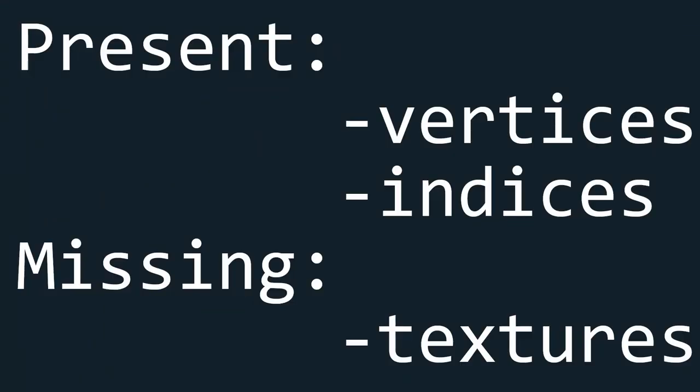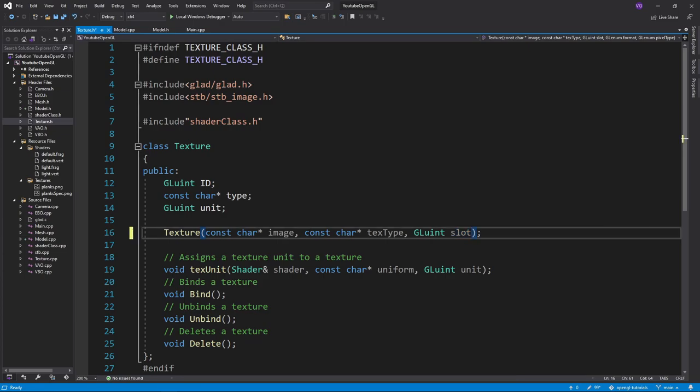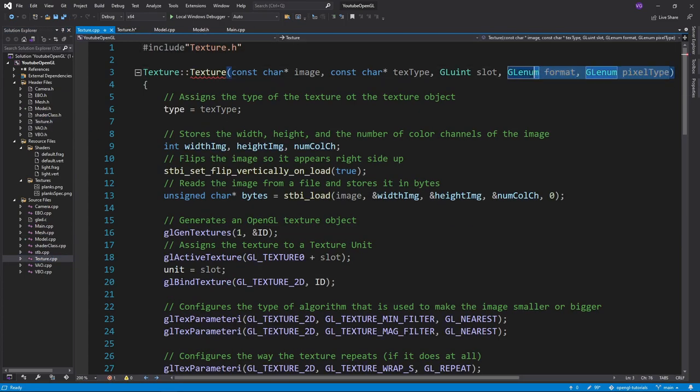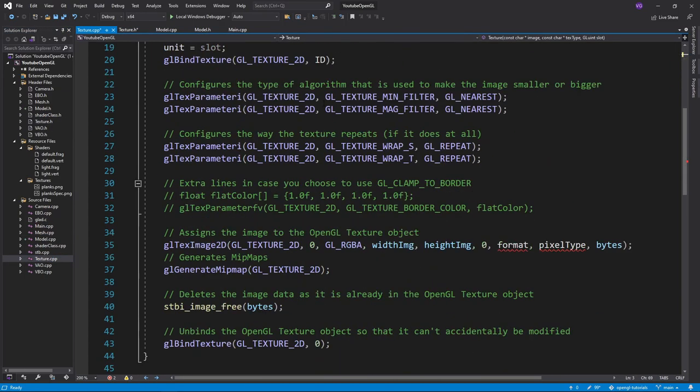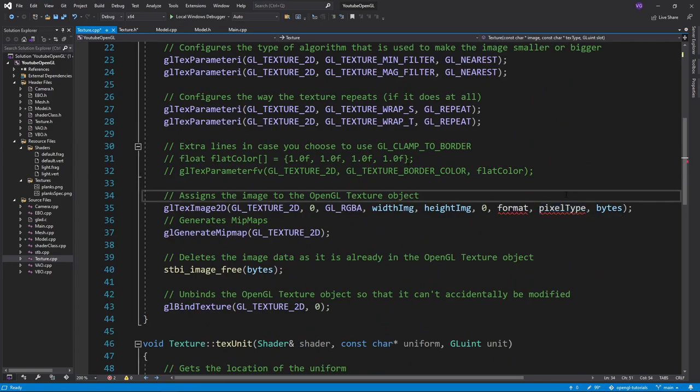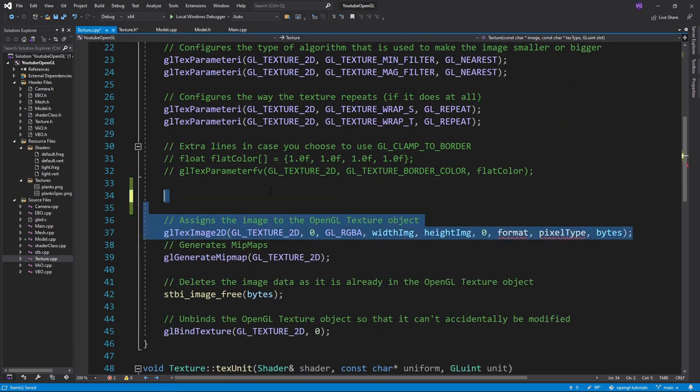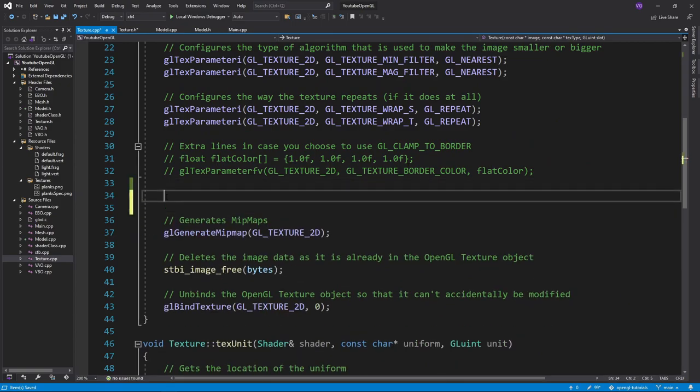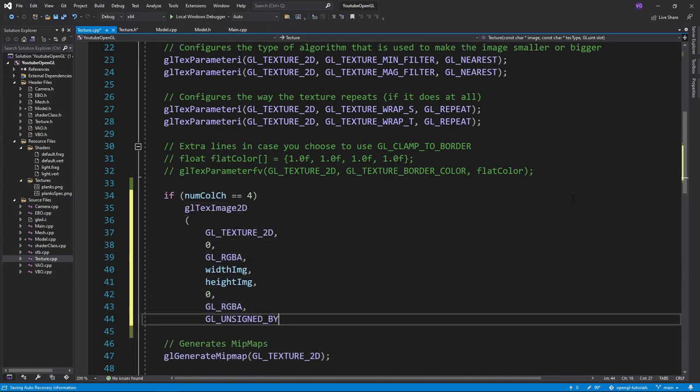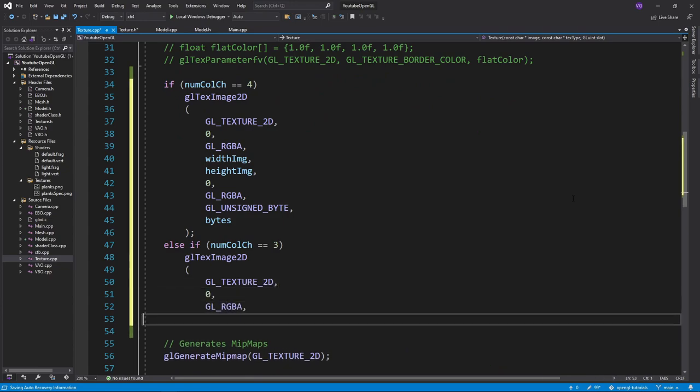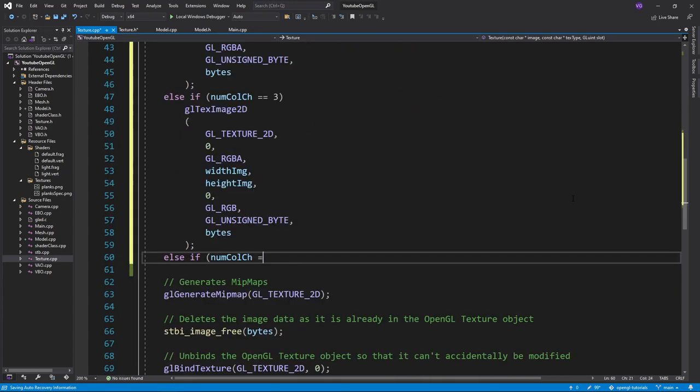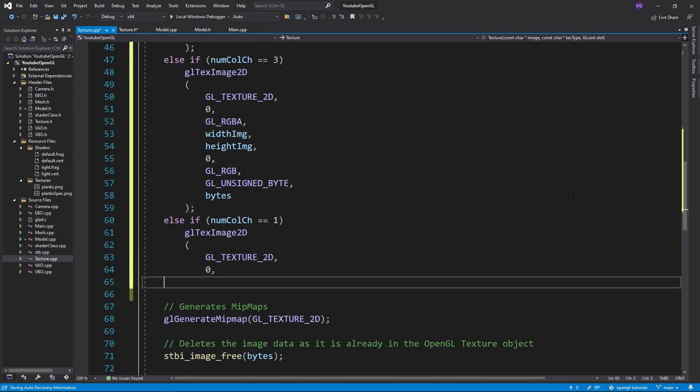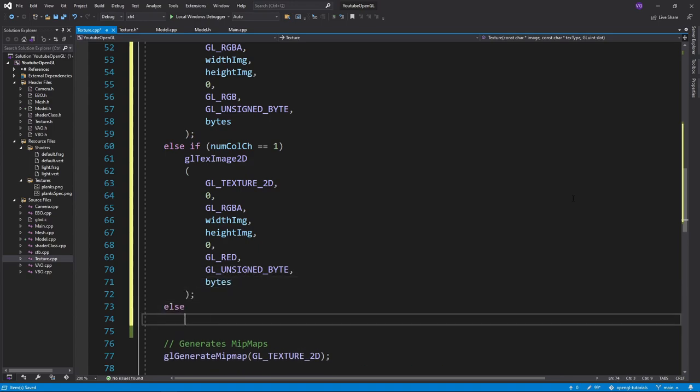We now have the vertices, and indices. All that's left for a complete mesh is the textures. But before we take care of those, we should first modify our texture class a bit. First, we should remove the last two inputs of the constructor, since we'll automize the first one, and the second one is the same 99% of the time. For the first one, we'll simply check the number of color channels a texture has, and assign a corresponding color type to the texture. Then for the second one, we just replace it everywhere with gl unsigned white.